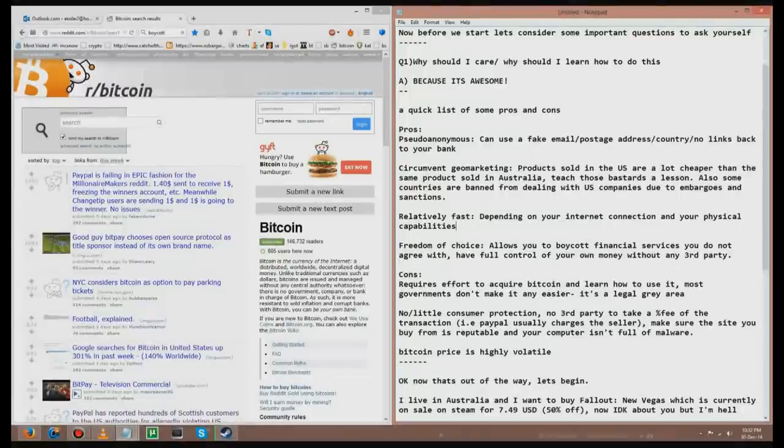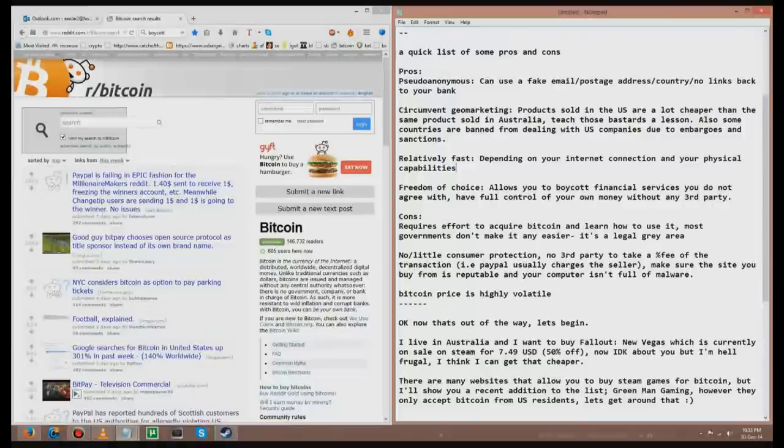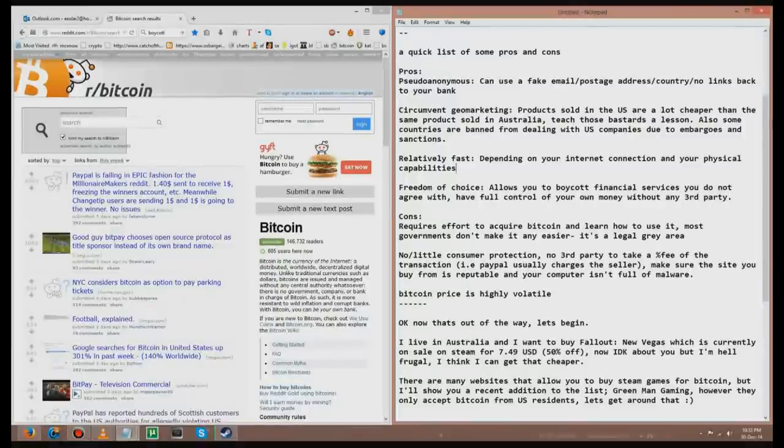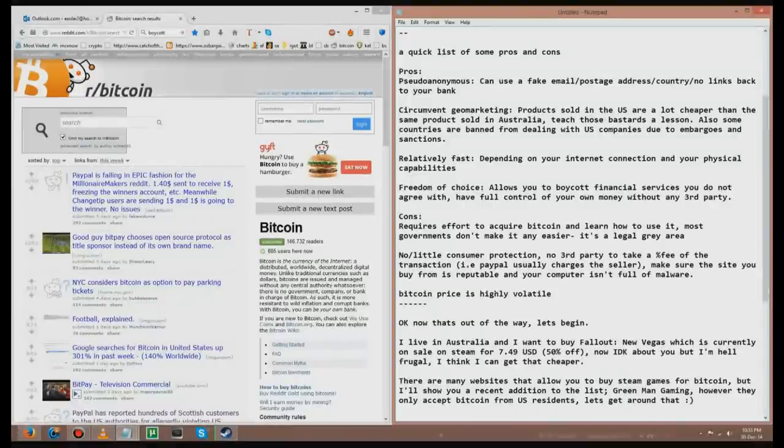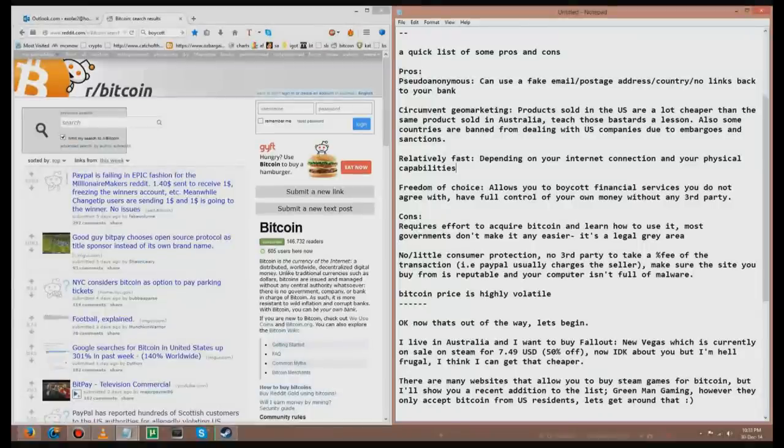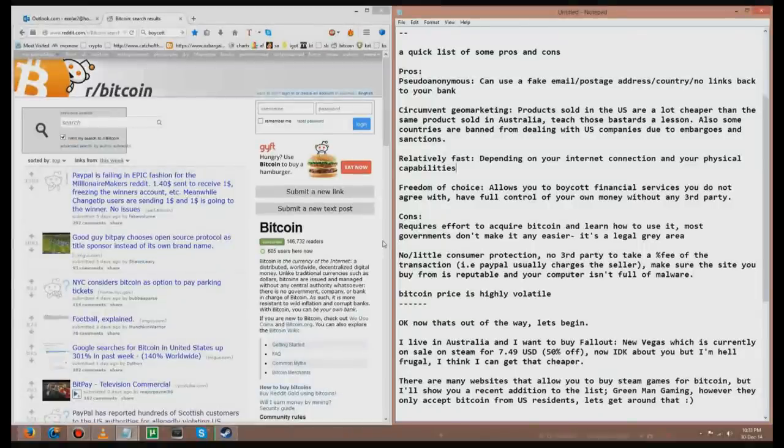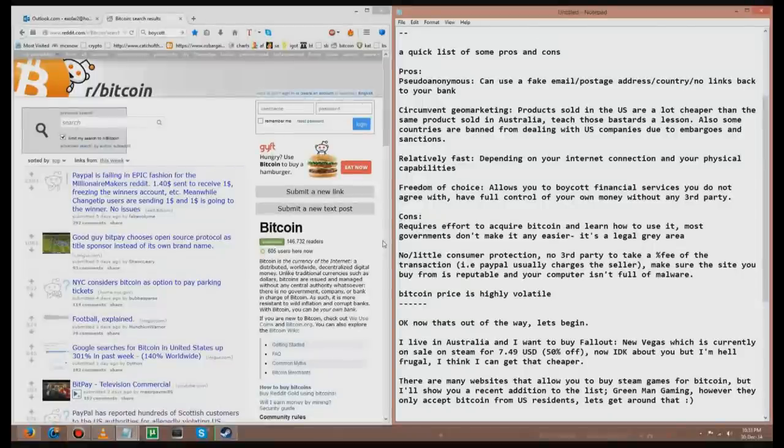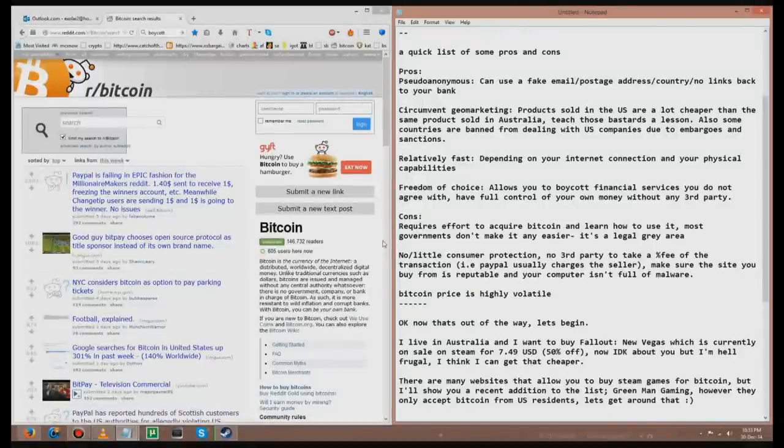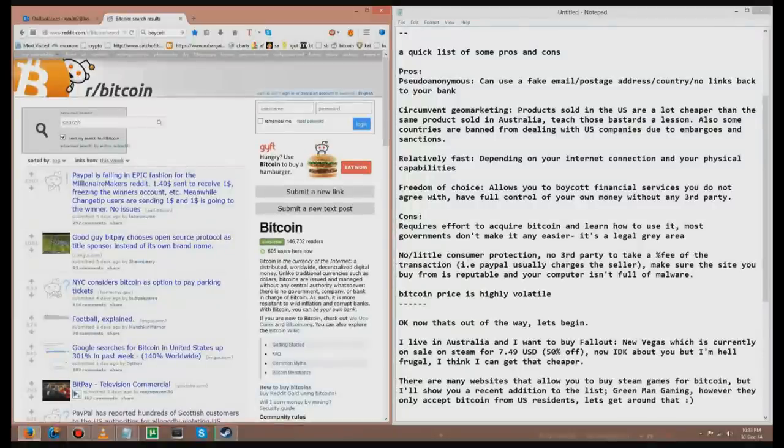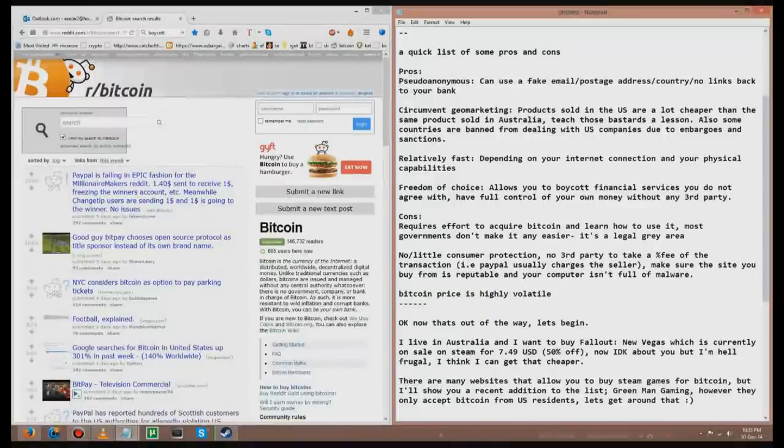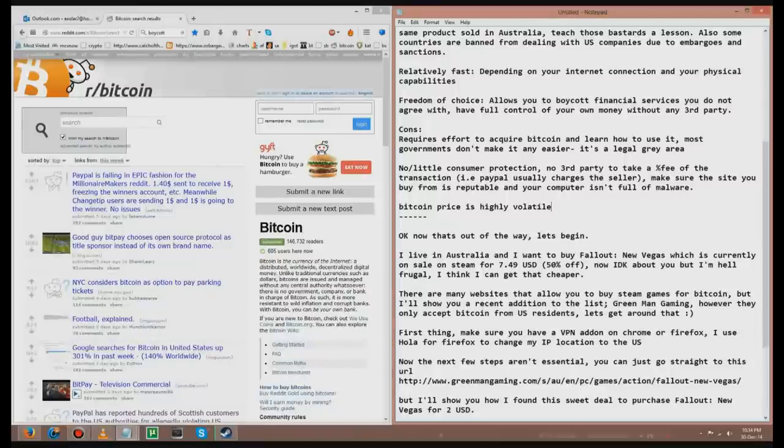Now, there are some cons. I haven't mentioned all of them, to keep this video short. The important ones are it requires effort to acquire Bitcoin and learn how to use it. Most people don't even know what it is. Bitcoin's only been around since 2008, and most governments don't make it any easier. It's a big legal grey area. There's no to little consumer protection, since there's no third party taking a fee off the transaction. For example, PayPal usually charges the seller. If there's no third party, then it's only you and the seller in contact. So you've got to make sure that the site you're buying from is reputable, and the seller is kind enough to give you a refund if you want a refund. You've also got to make sure that your computer isn't full of malware, because a hacker could easily steal your Bitcoin. Bitcoin price is also highly volatile.